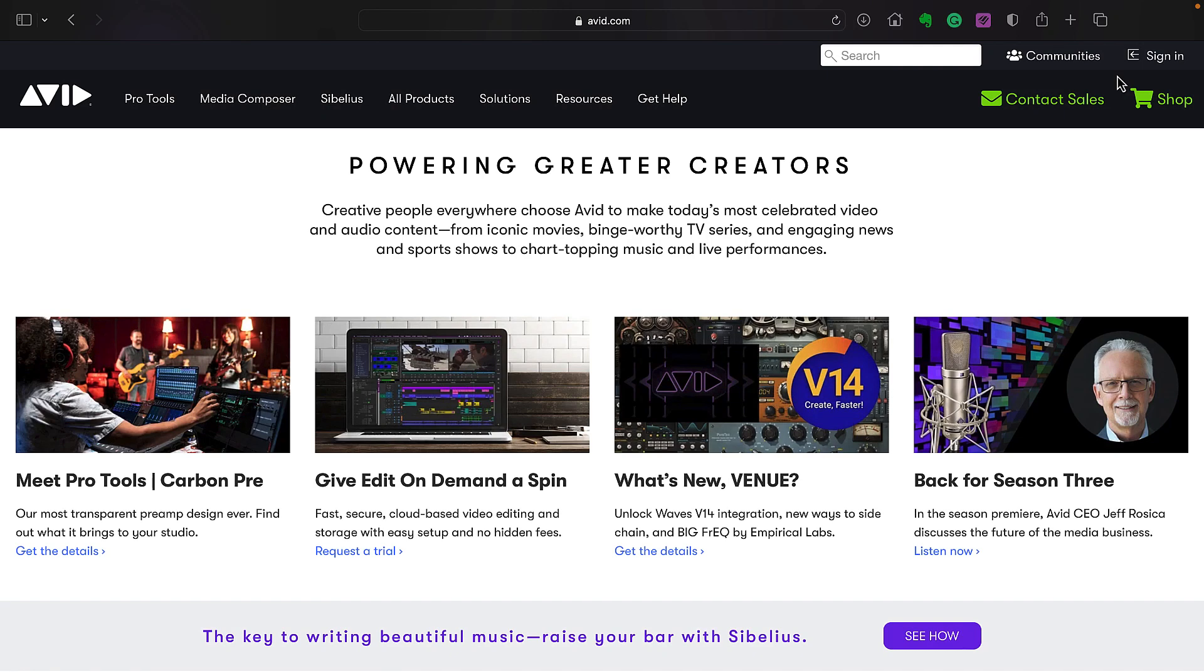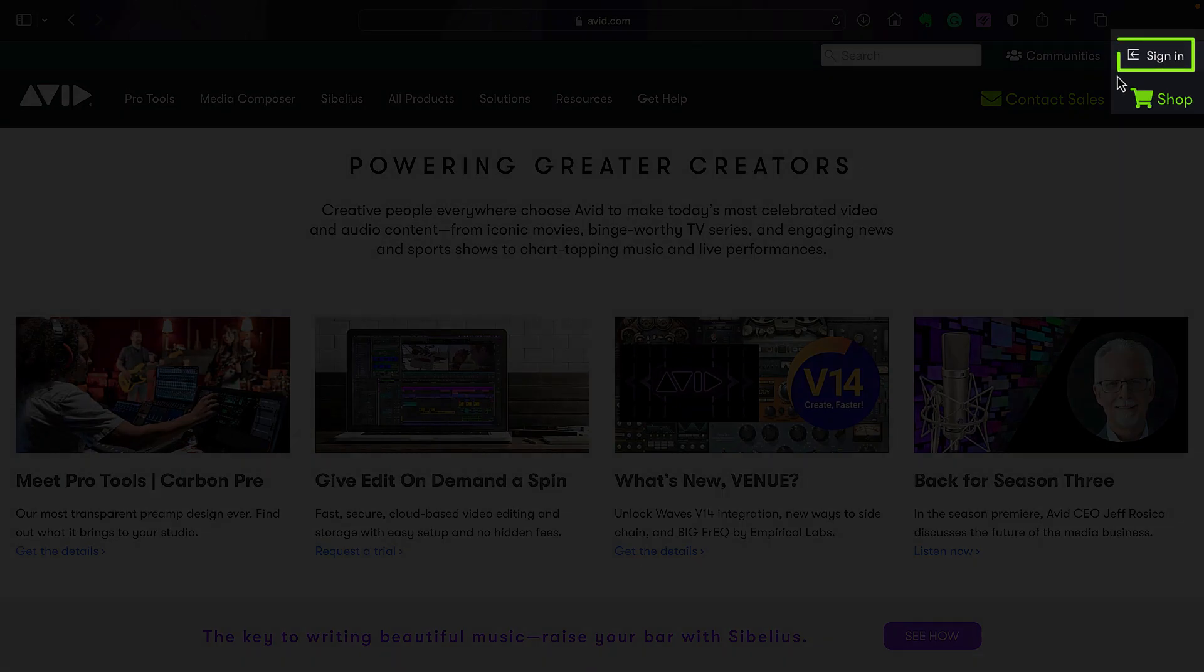Now at any time, you can access your account by clicking this link on the Avid website.